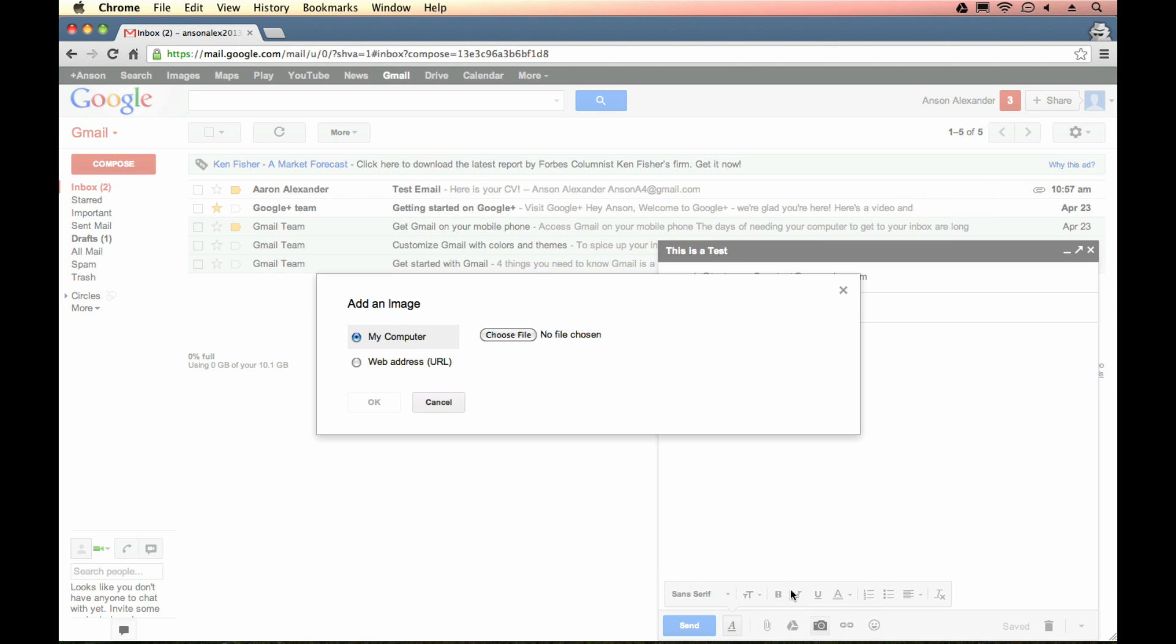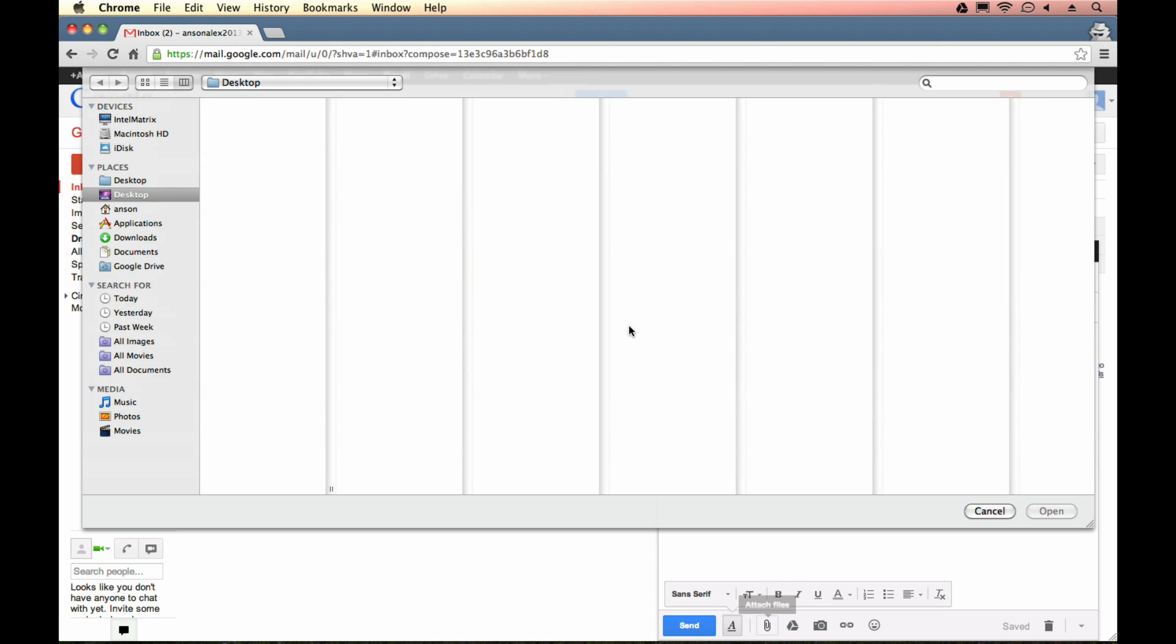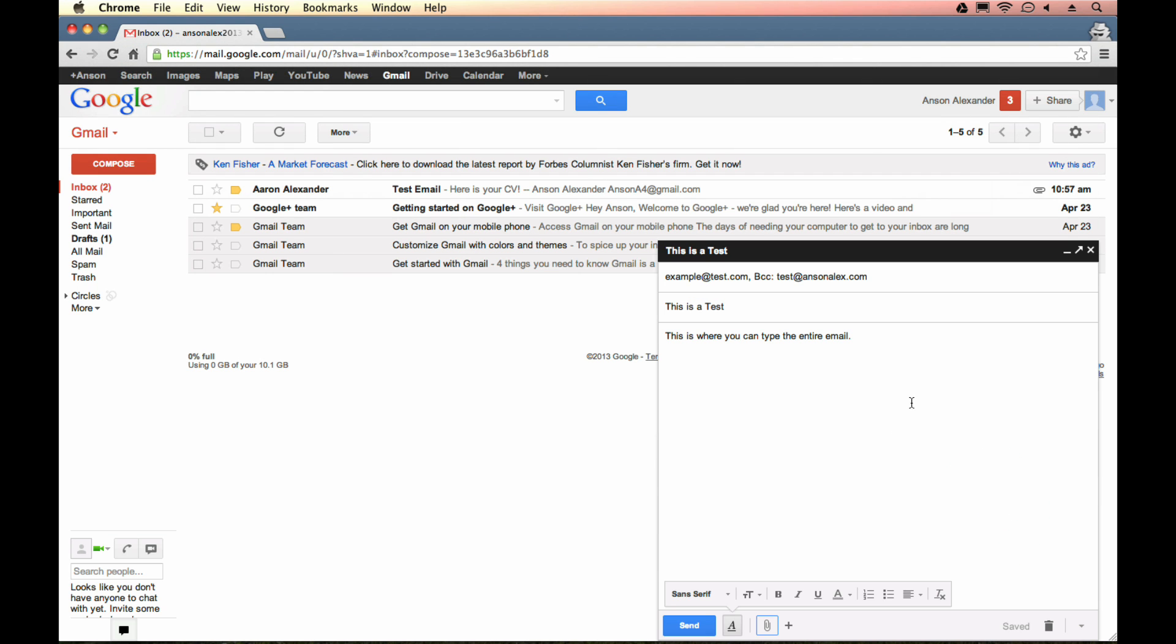You can see the next option is to insert photos. So if I click on that, I can just choose to take a photo from my actual computer or from a web address. Going back. And then I could also insert smileys. And if you just want to do a normal document insert, like probably most of you do, you could have just clicked on the original paperclip and it will ask you to attach files from your computer. So you could see you could do that.